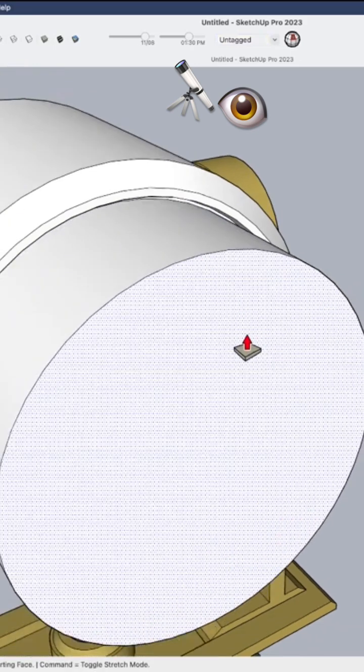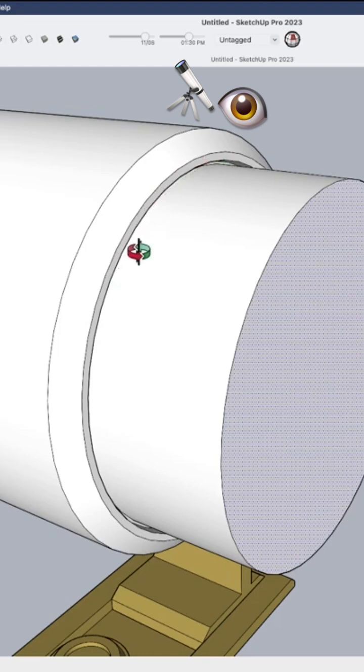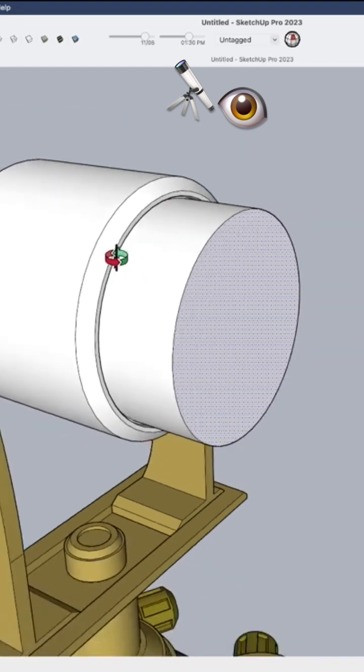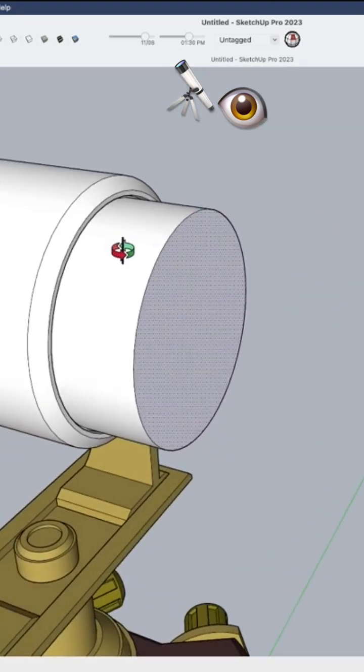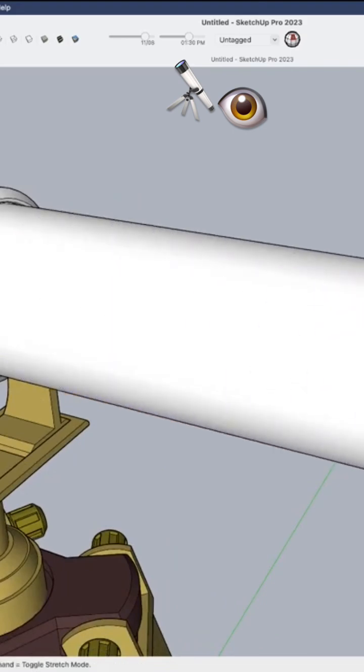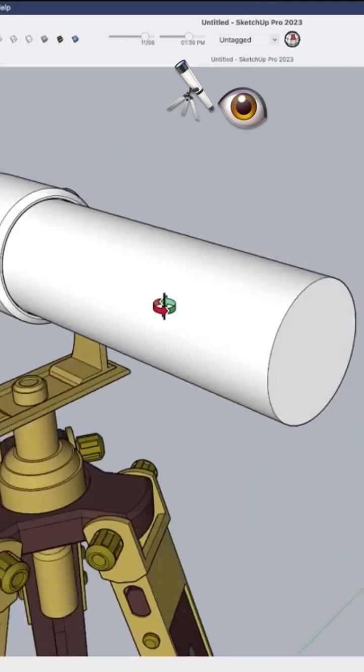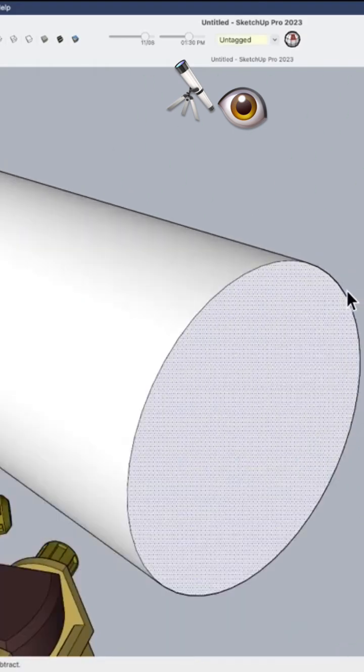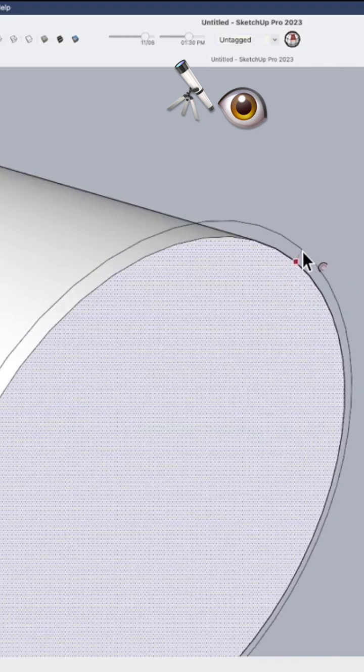this, this would give us a nice little edge here like our telescope is going in. Then let's come out. Now we have the long part of the telescope, and then up here